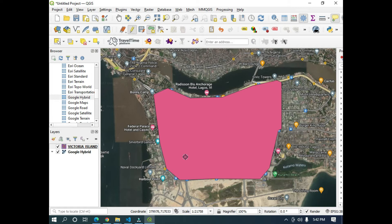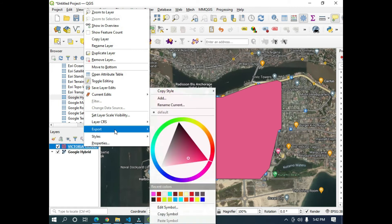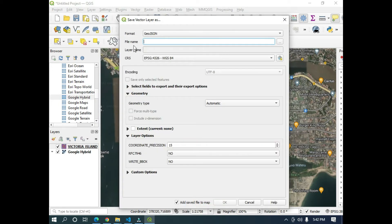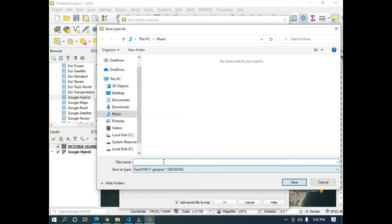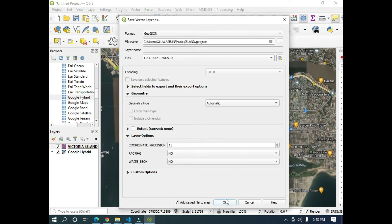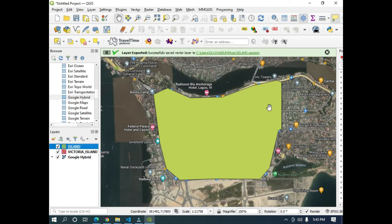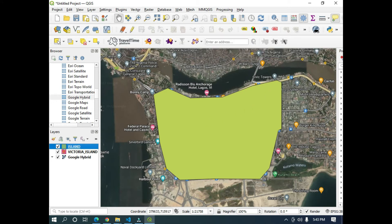We are going to import this shapefile to the KoboToolbox map server. What I need to do now is to export it — I'll save it as GeoJSON. So you select GeoJSON as your format. After selecting GeoJSON, I'll click on this ribbon to rename it — I'll rename it as Island. I'm going to click Save, leave everything the way it is, and click OK. So I now have the GeoJSON file on my desktop.